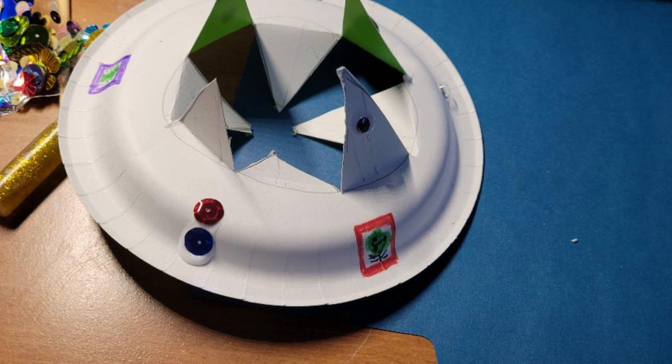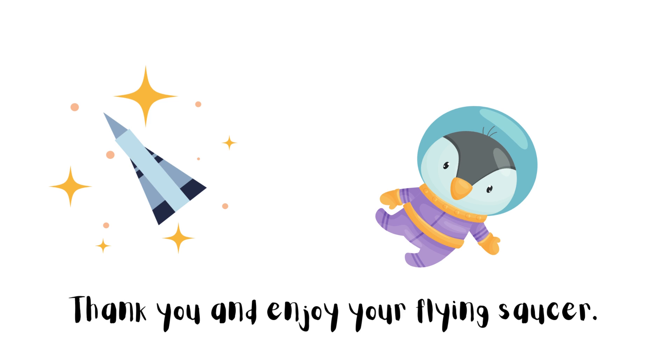And the best part about it is what you could do to make it an actual flying saucer. You could take it outside and throw it like a frisbee. Thank you everyone and enjoy your flying saucer.